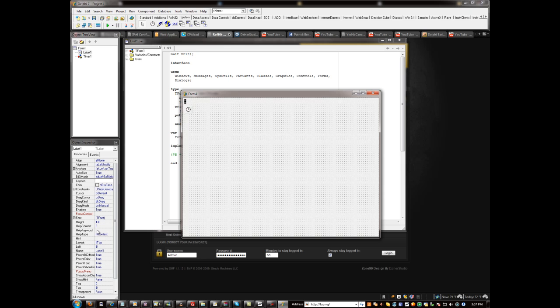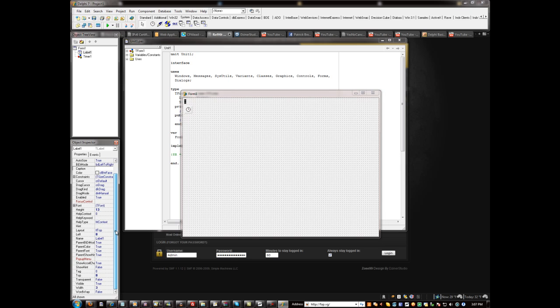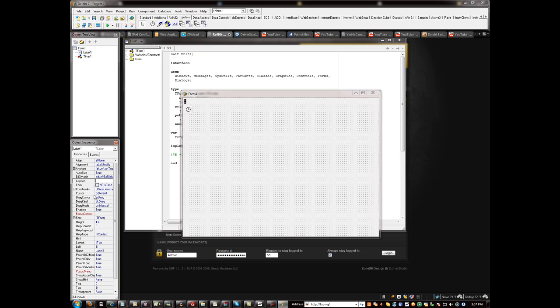Now, let's go ahead and give our label a name. So scroll down until you find name... there it is. Okay, so I'm going to name this lbl run time.